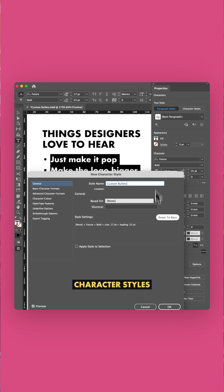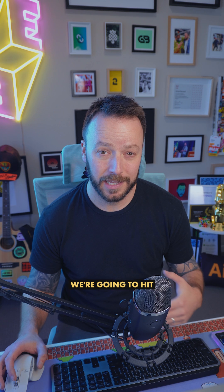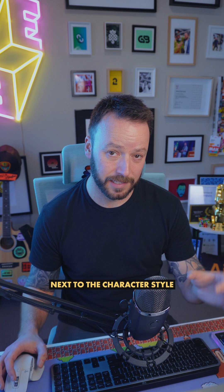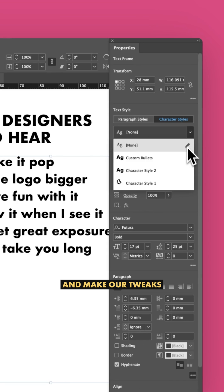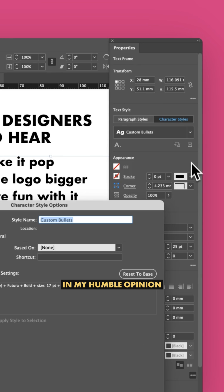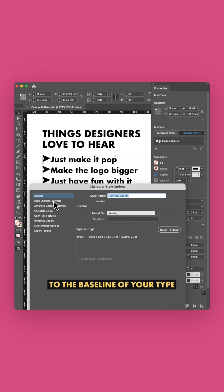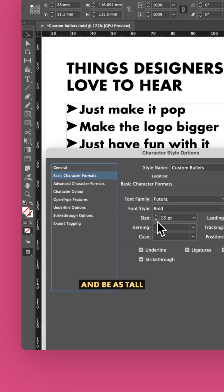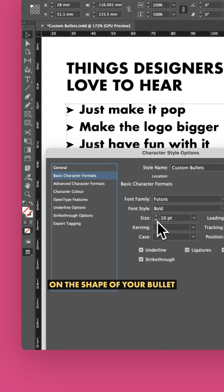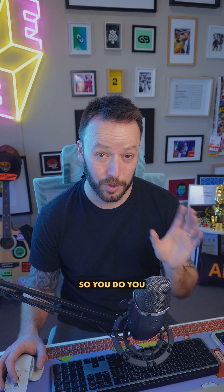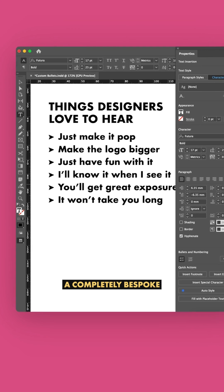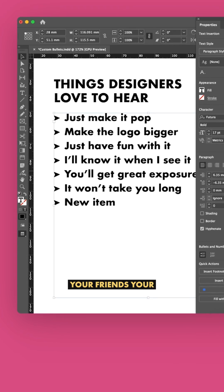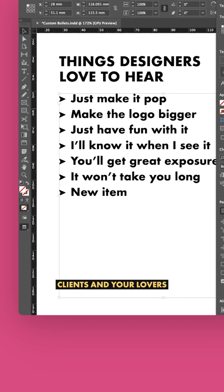Now, under Character Styles, we're going to hit the Edit button next to the character style that we just made and make our tweaks. In my humble opinion, your bullet should align to the baseline of your type and be as tall as the X height. But that's subjective, and it totally depends on the shape of your bullet, so you do you. And now you have a completely bespoke bullet to impress your friends, your clients, and your lovers.